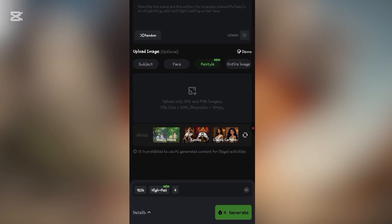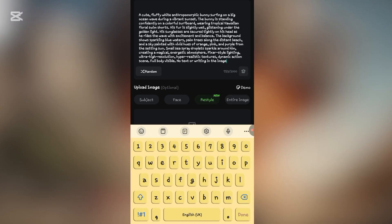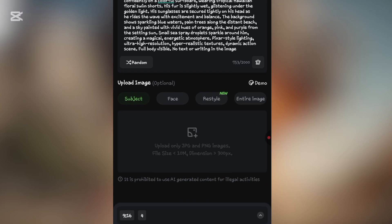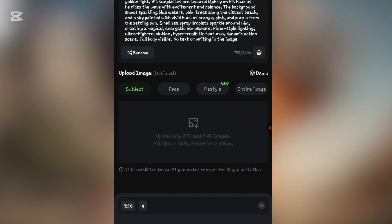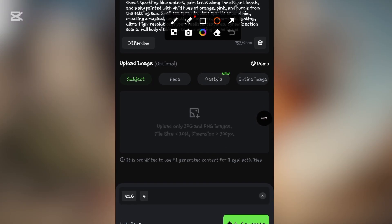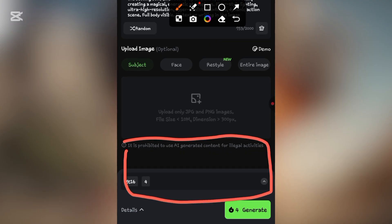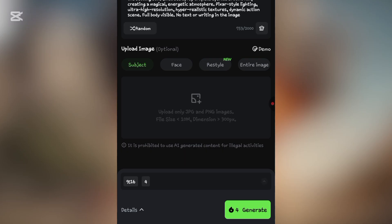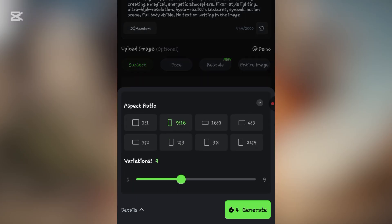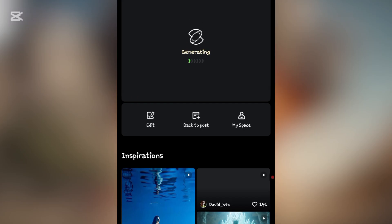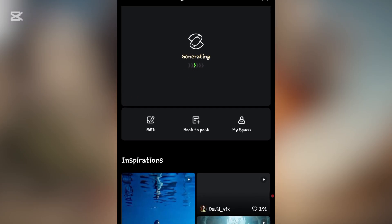Once you click on that, it will redirect you to this page. What you need to do is paste your prompt — I have pasted my prompt already. Next, select the subject, then come to this place and select the image size you want. Tap on this to bring up the size options and select the one you want. I want this to be in a 9:16 ratio. After you've selected, click on the generate button.